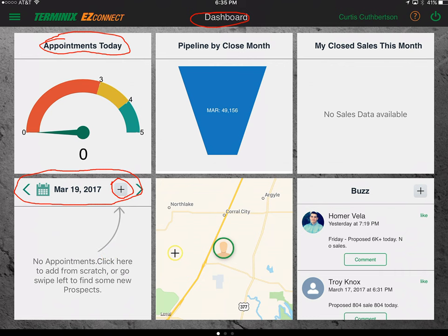From the dashboard, you can add personal appointments, a call block, or a prospecting block by clicking the plus button. You probably won't be adding appointments tied to accounts or opportunities from this page — you'll do that from the accounts page or the prospects page. But if you wanted to add a general appointment, you can do that from here.